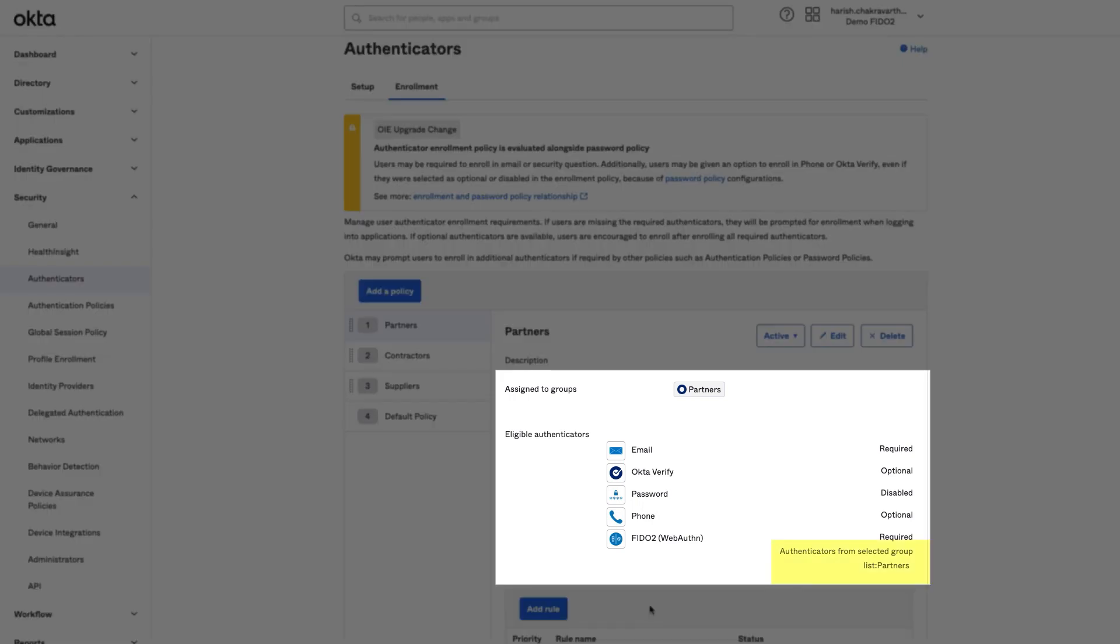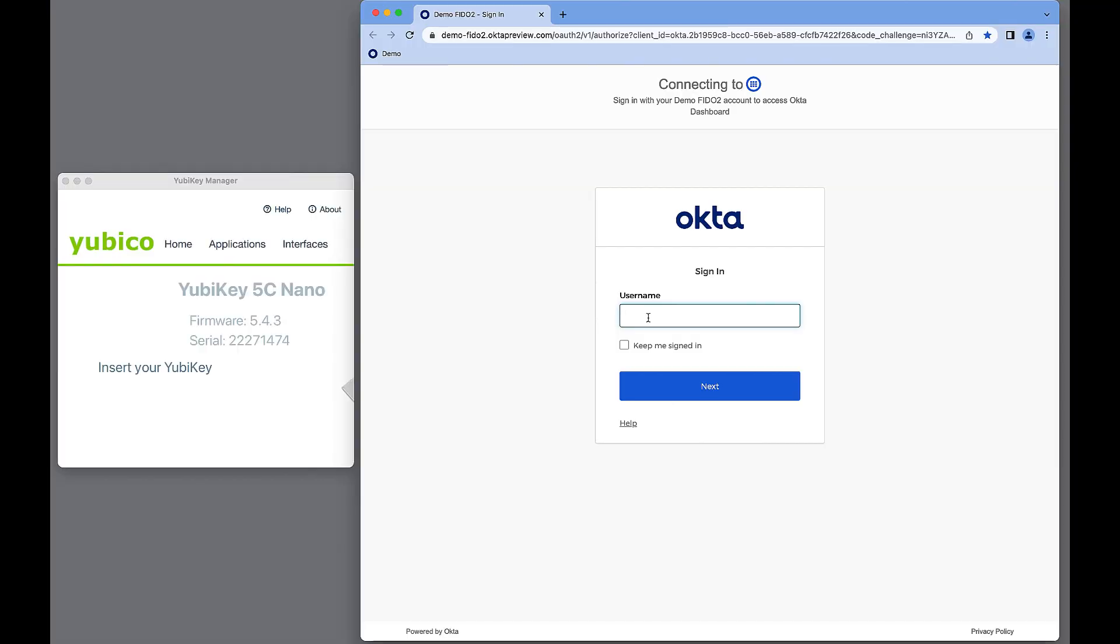That's it. I just walked you through the configuration. Now I'll walk you through a partner user experience enrolling two different WebAuthn Authenticators, one on the alert list and one not.